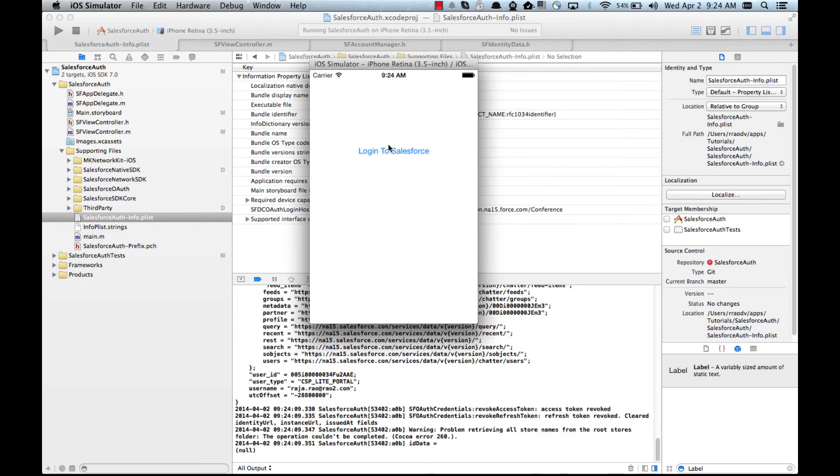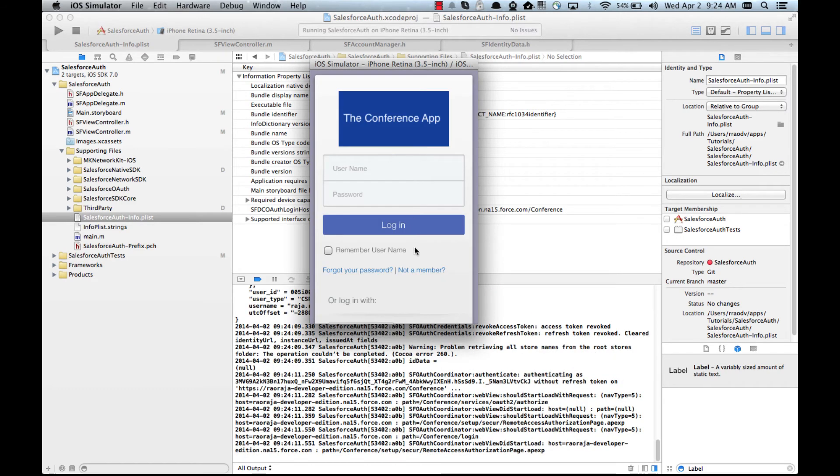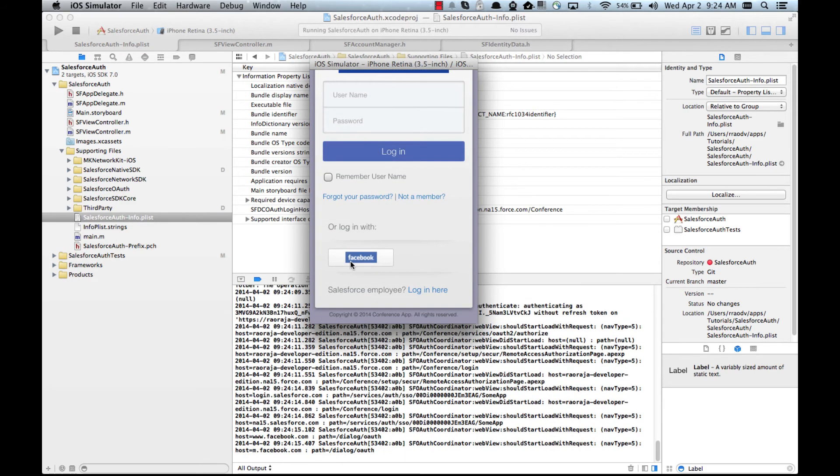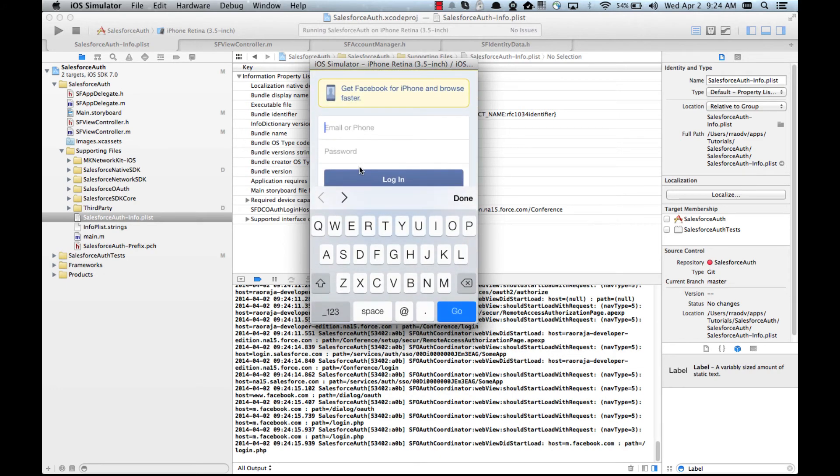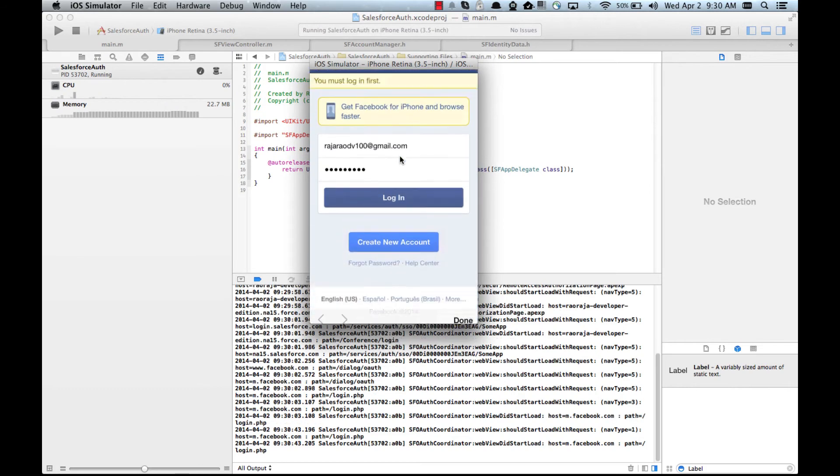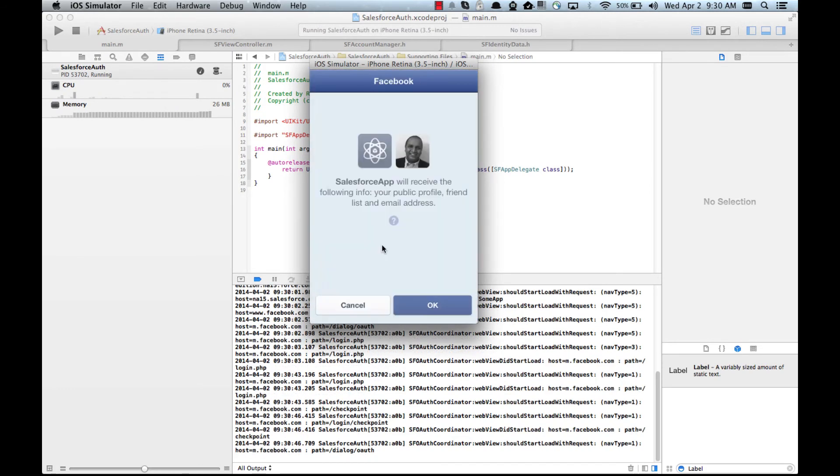See how that works. So I'm clicking on, I'm saying I'm gonna log into Facebook. Okay, let me log in. Now this is just a Facebook security feature, continue.